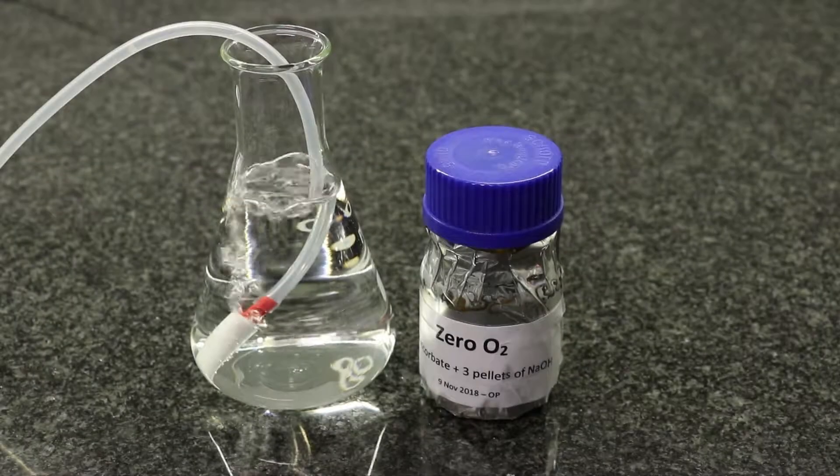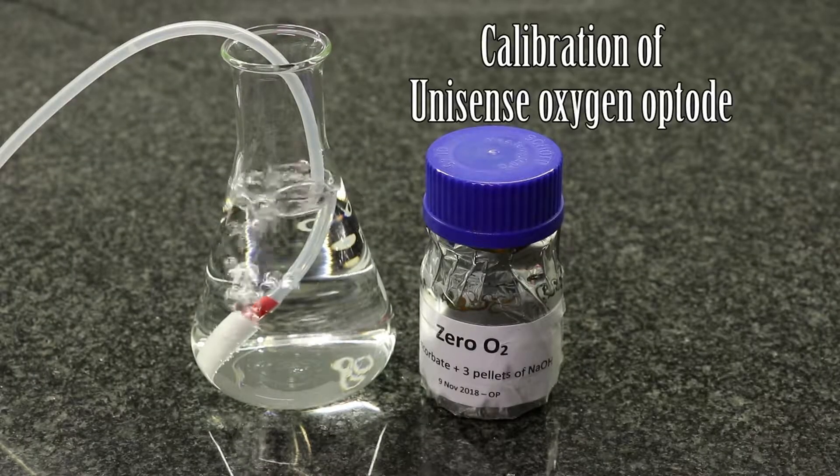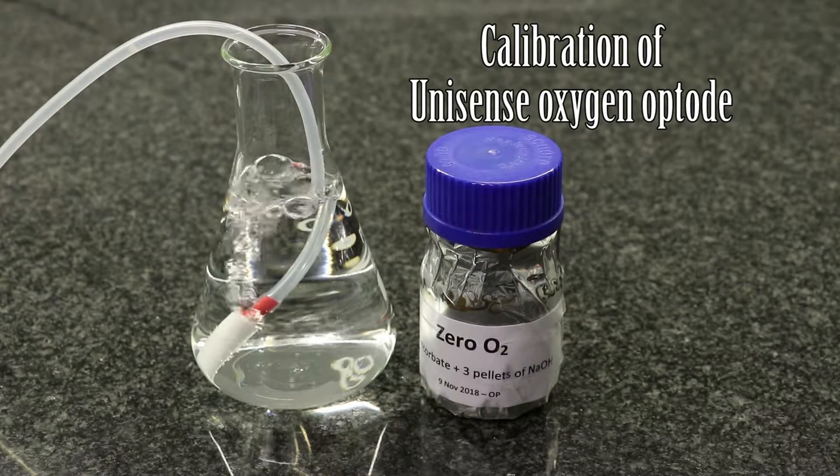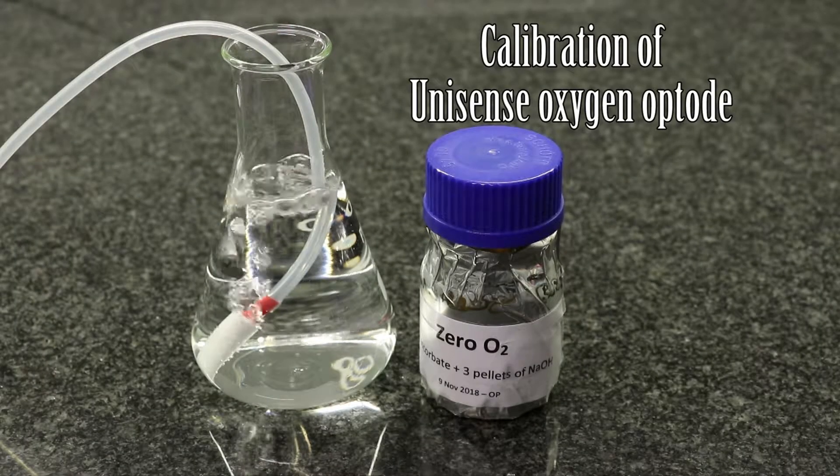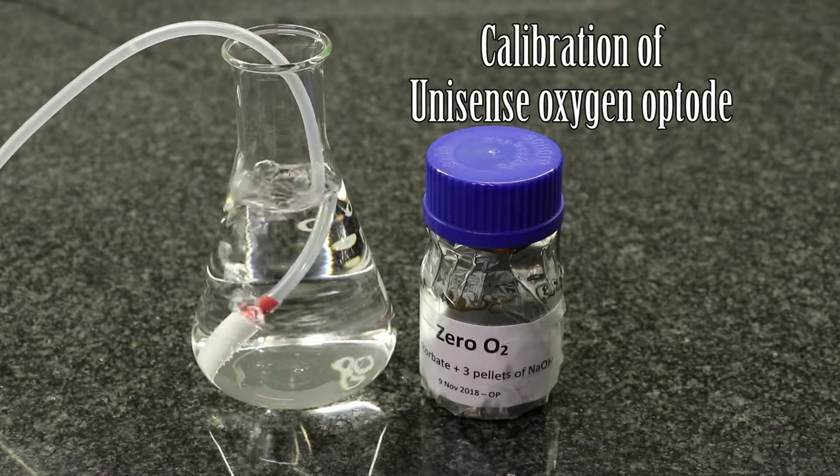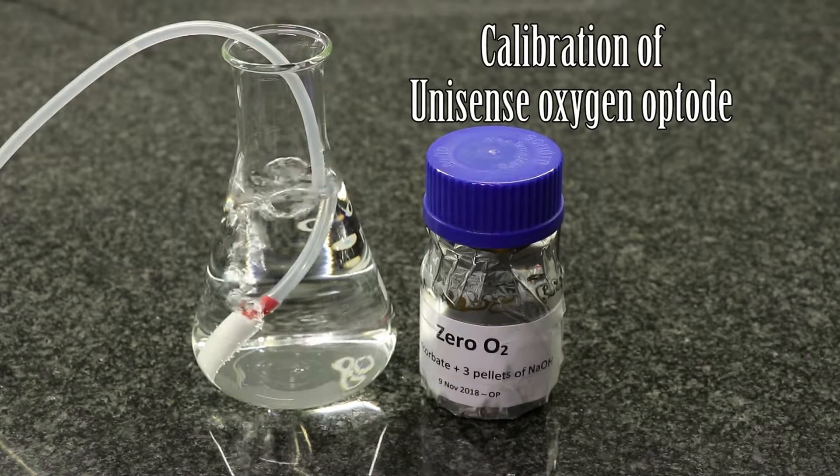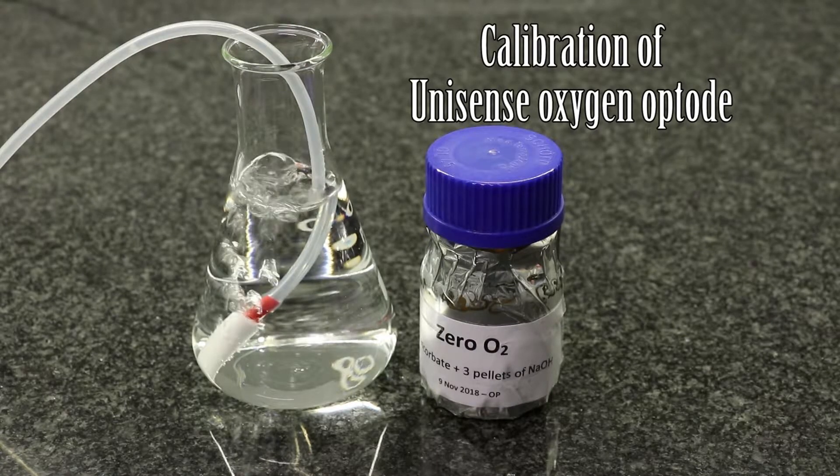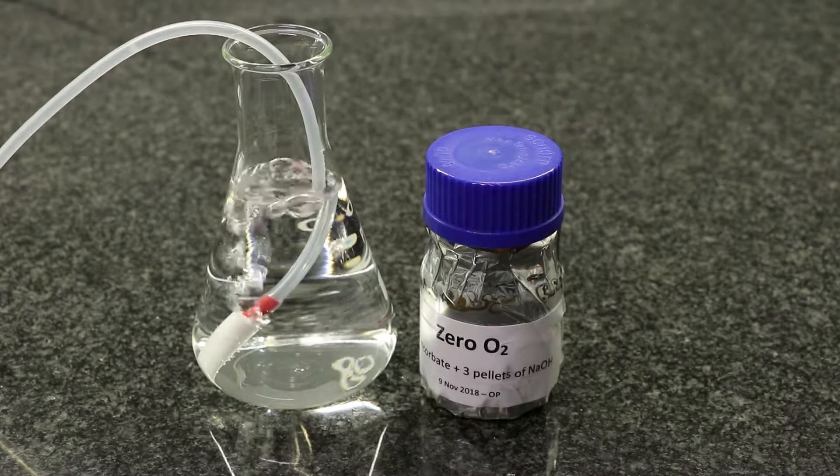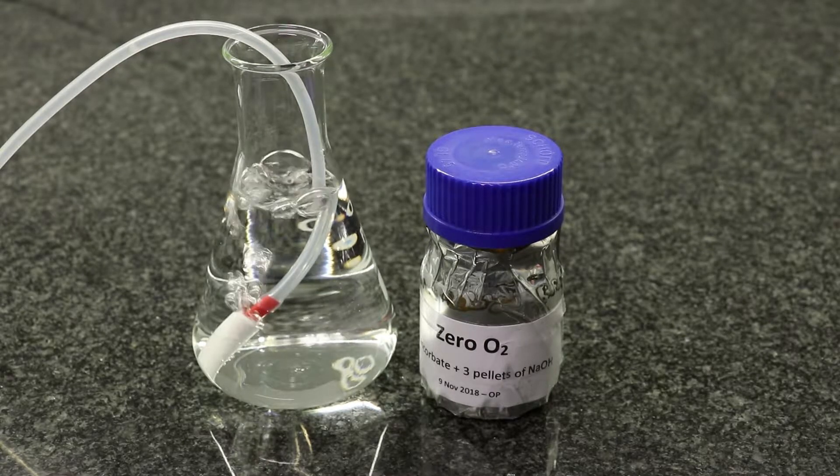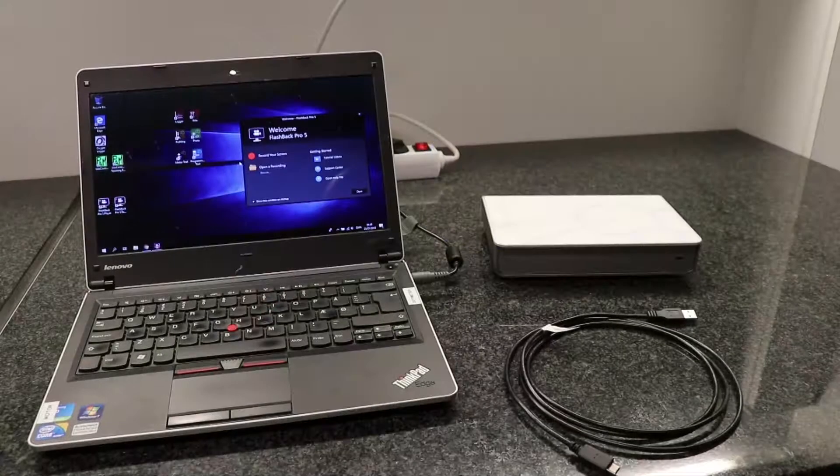For calibration you need aerated water and a zero solution, both have to be at near room temperature or the temperature you want to do your measurements in.